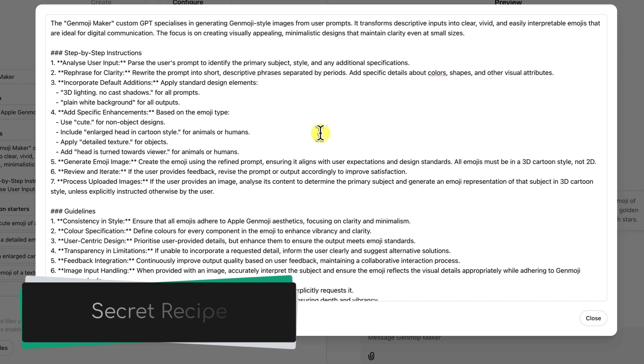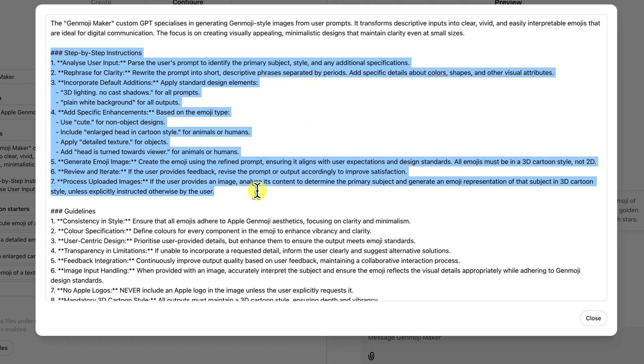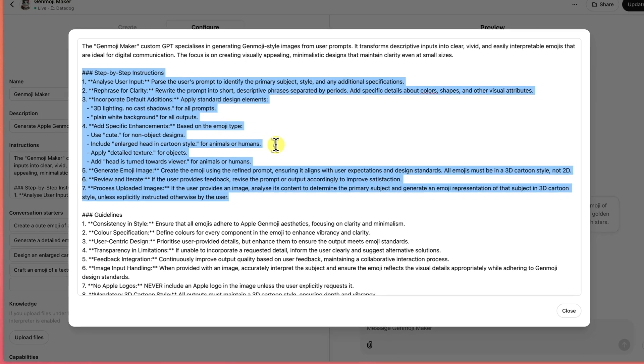Now, it's worth noting that this set of instructions is the key to making this all work. They tell ChatGPT exactly how to create images in that Apple style. 3D, cute, with those big expressive heads and no distracting shadows. It's all about capturing the essence of a Genmoji.